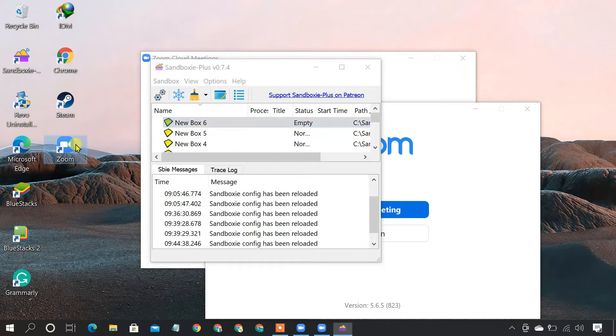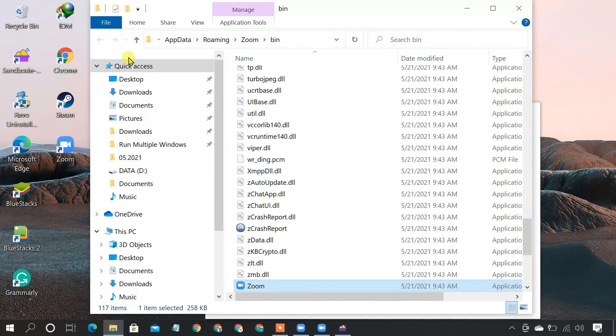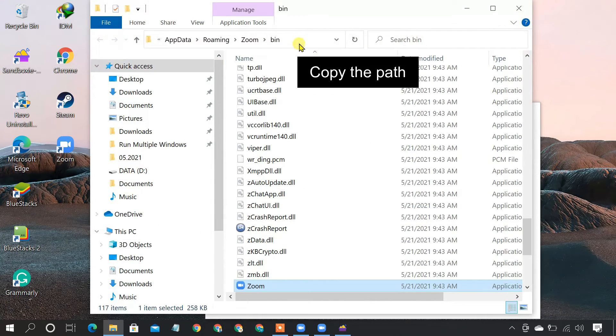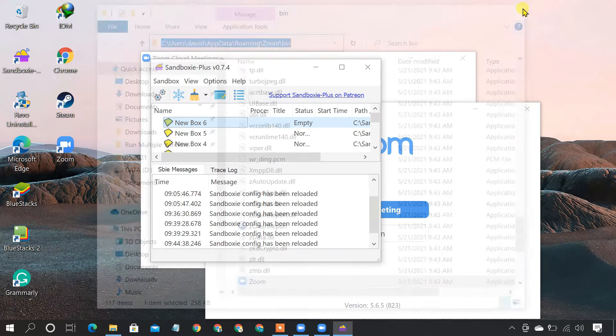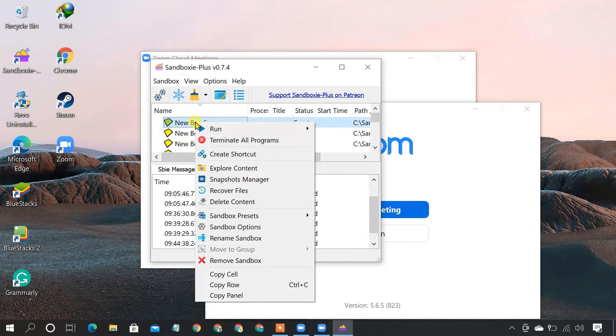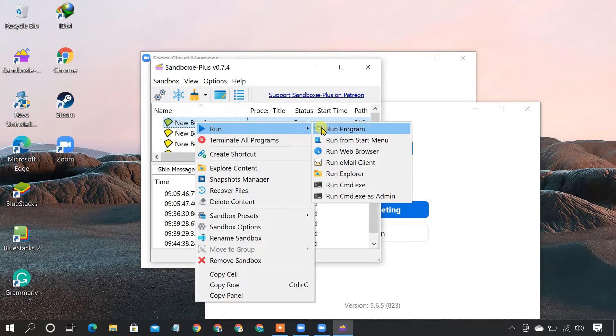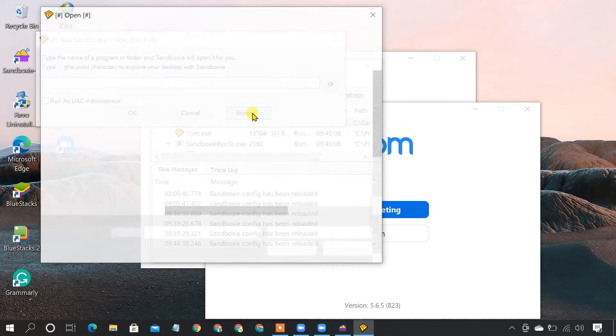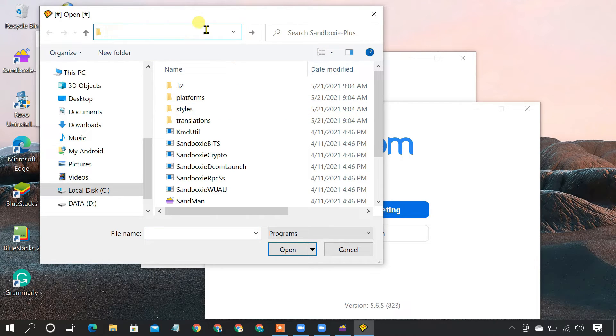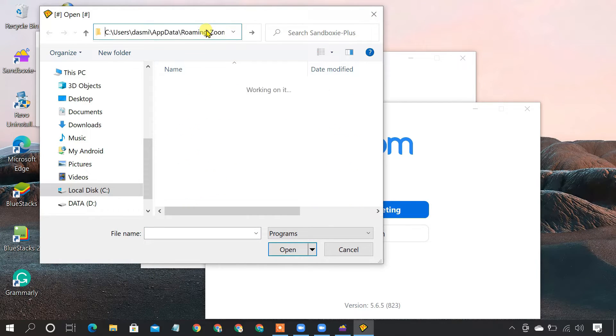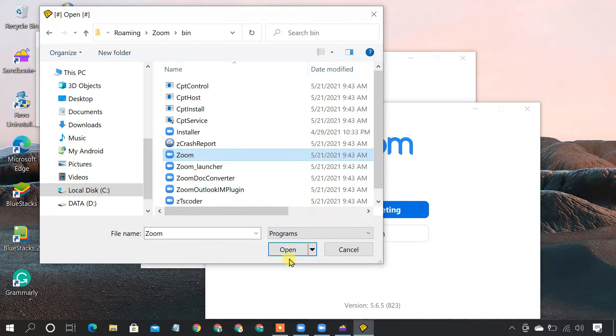Once done, open the file location of your program and copy the path. In Sandboxy, right-click the newly created box. Click Run, Run a program. Click Browse. Enter the copied path here. Select your application file and click OK.